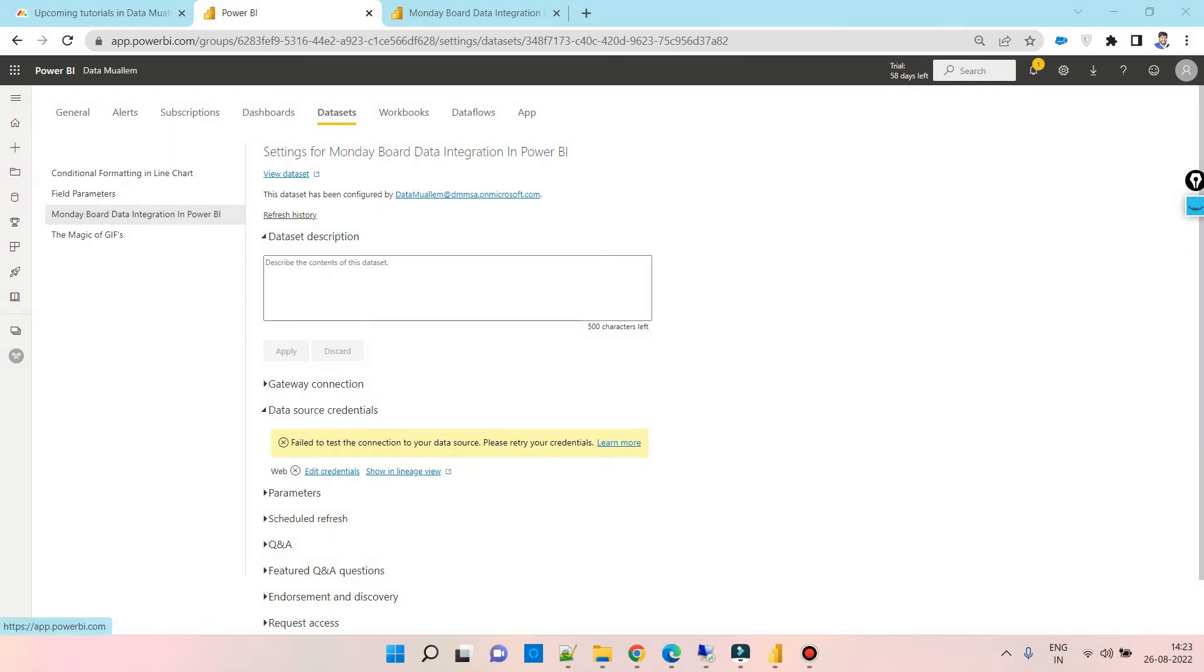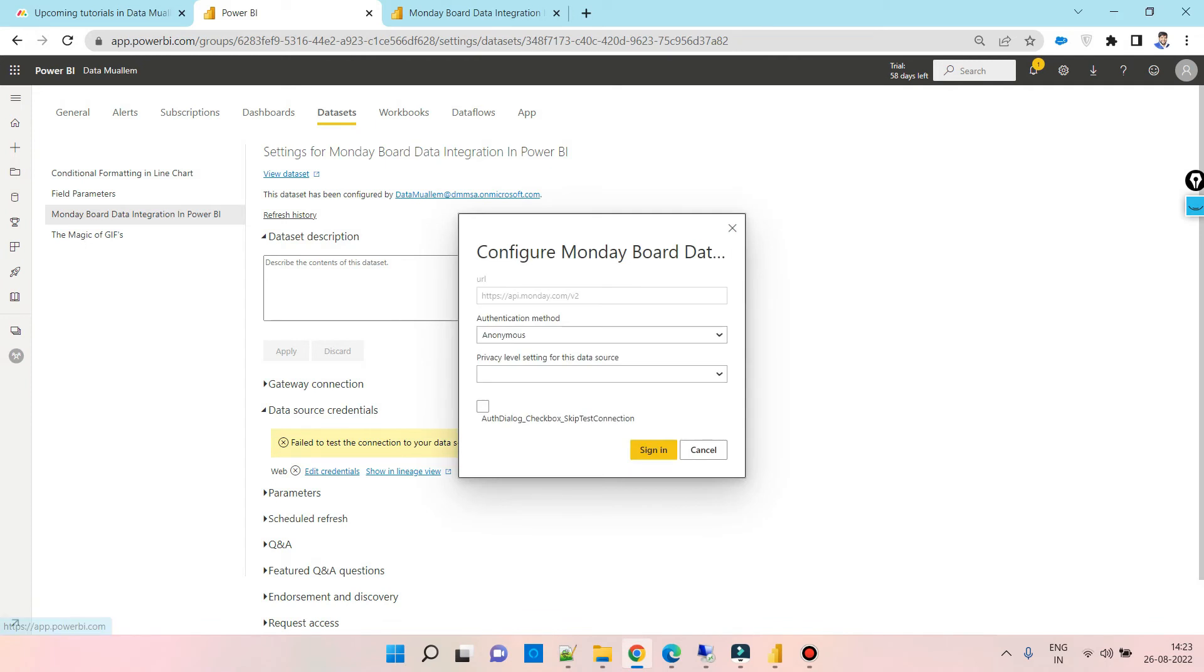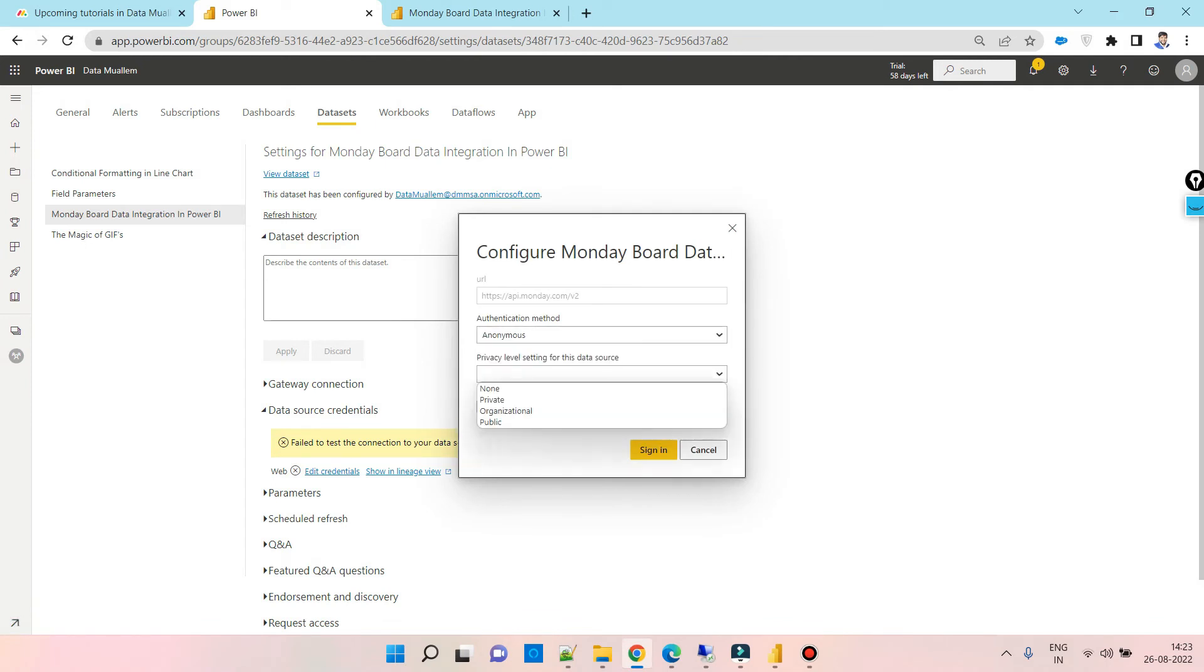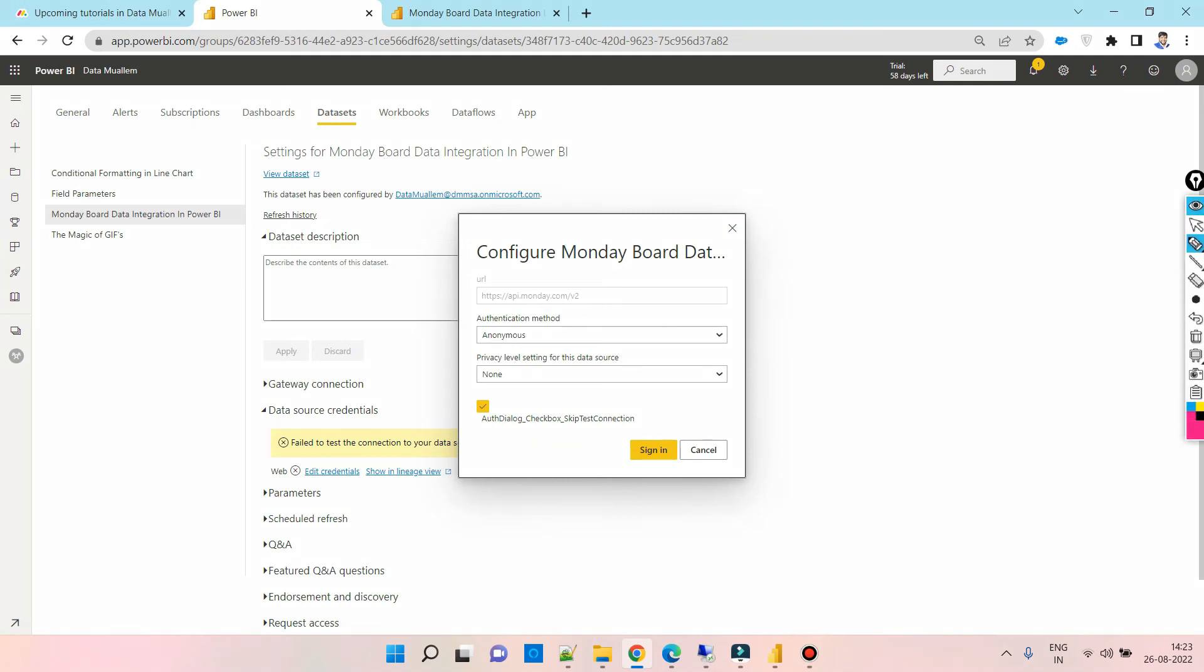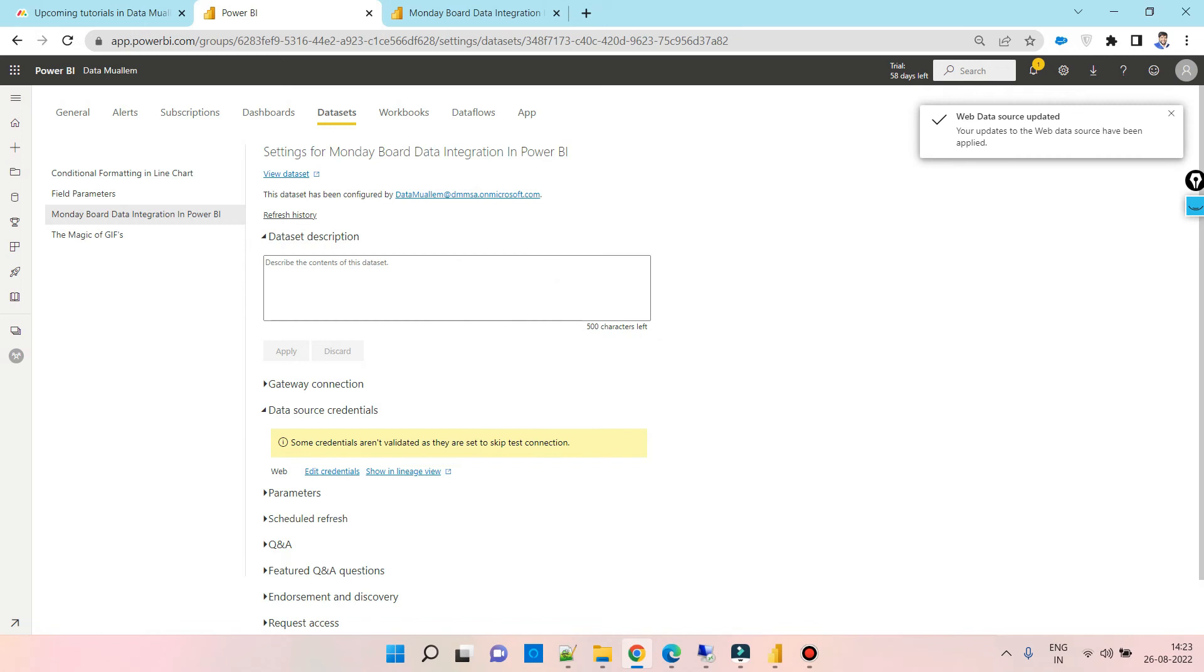Click on edit credentials and select the anonymous authentication method. Then select the checkbox to skip the test connection, as well as set privacy based on your privacy settings. This will never test the connection and we will not face these authentication issues.